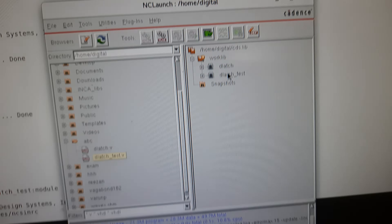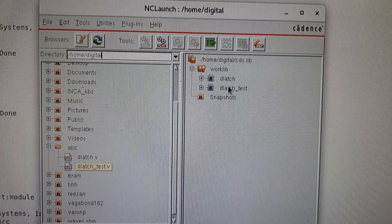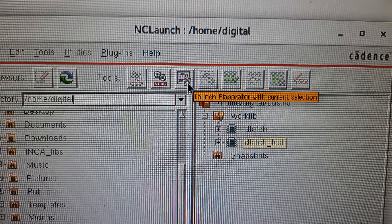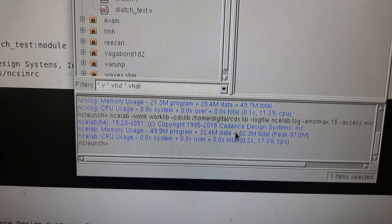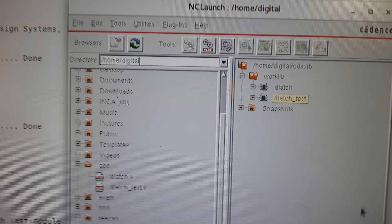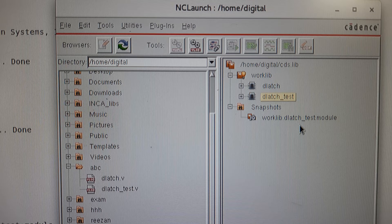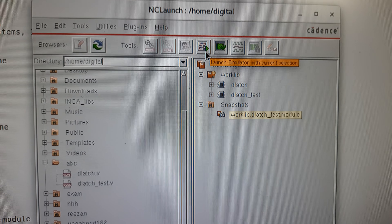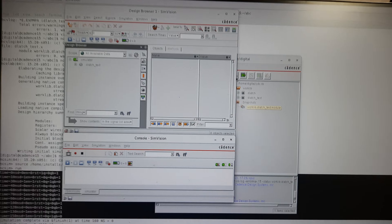For elaboration and simulation in the GUI, we only need the test bench. Click on the test bench in the worklib and click the Elaborator icon (next to the Compiler icon). If there are any errors during compilation or elaboration, they will be displayed here. Once elaborated, it will appear under Snapshots.